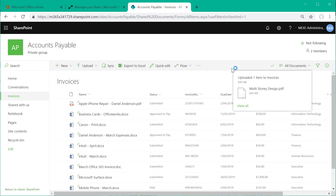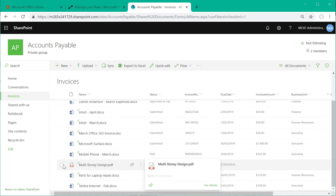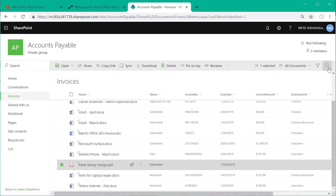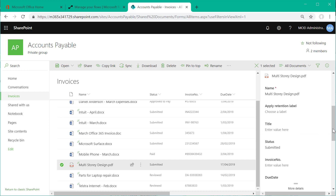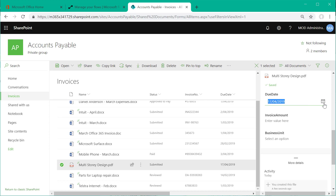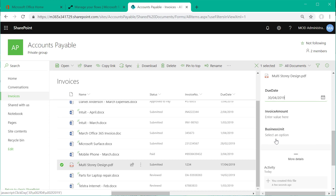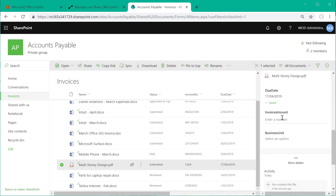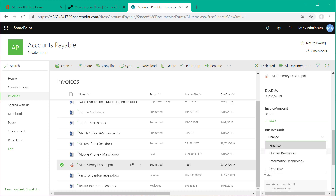We're uploading an invoice manually into the library and then setting some metadata for that particular invoice. Using the information panel that flies out on the right-hand side, we can set the invoice number, the due date, and the invoice amount. There's also a column to associate each invoice to a particular business unit, which can be handy for automating approval processes later.